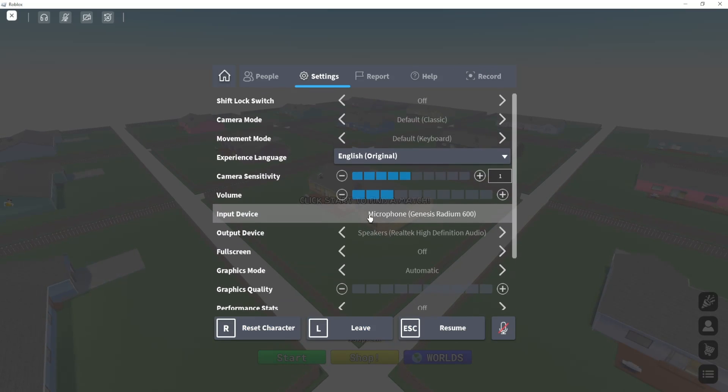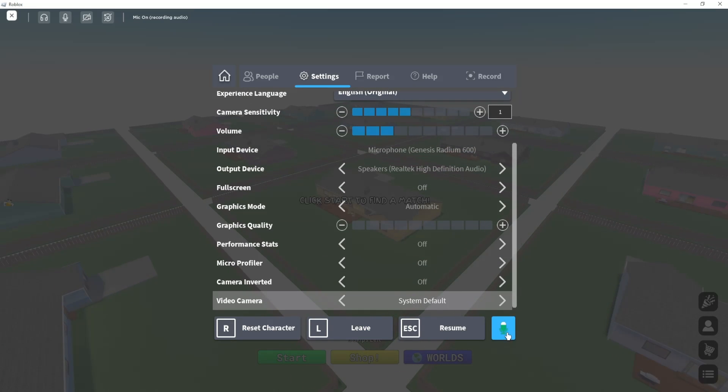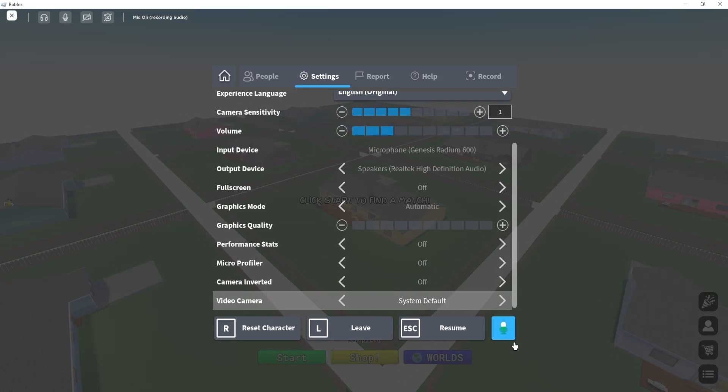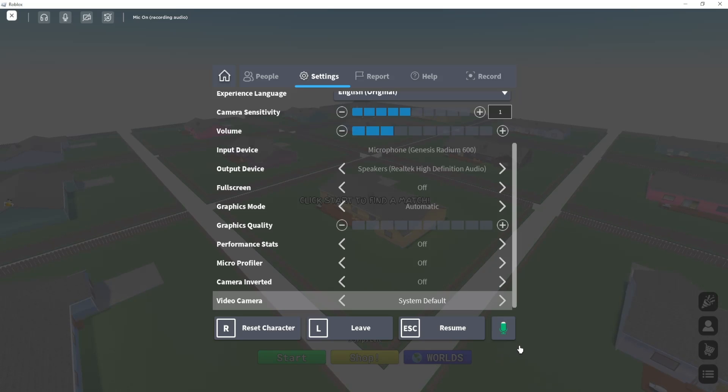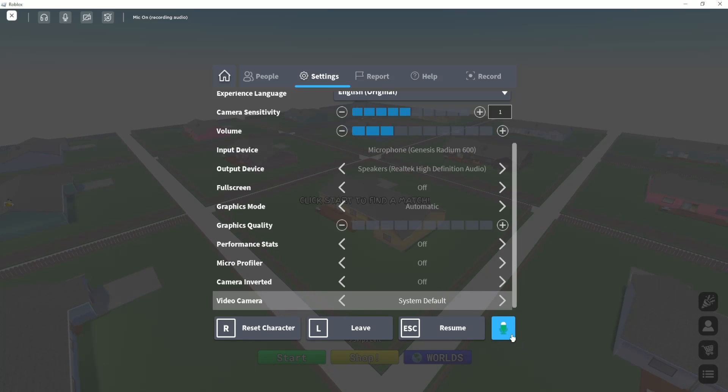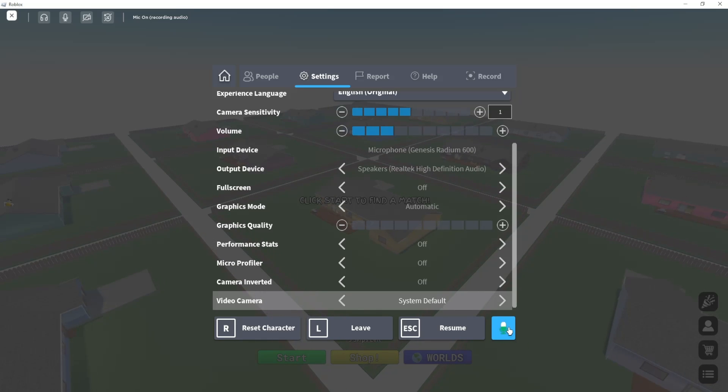Another thing you can try is pressing this button for the microphone. As you can see, while I talk it moves around, so it detects that I'm talking.